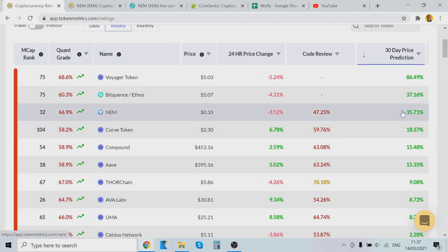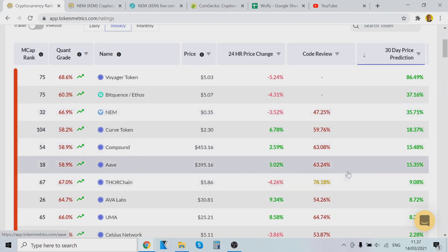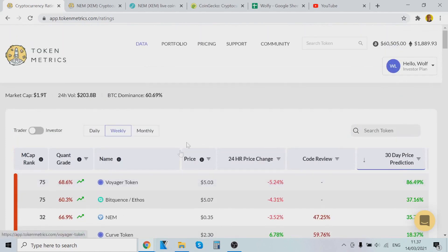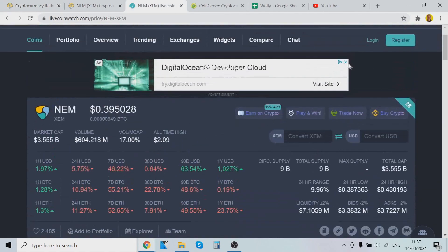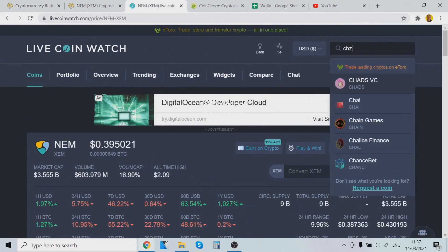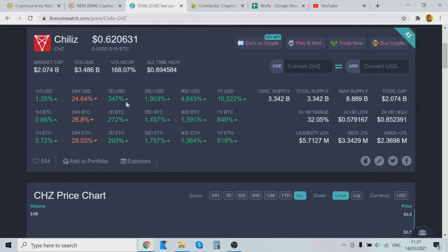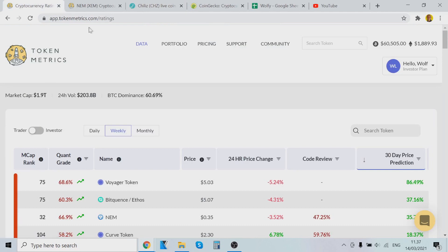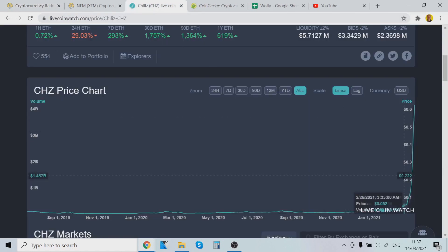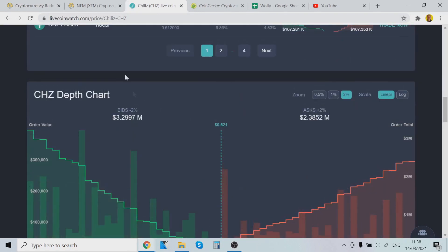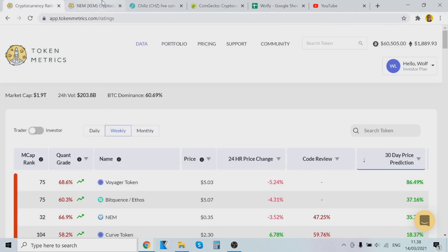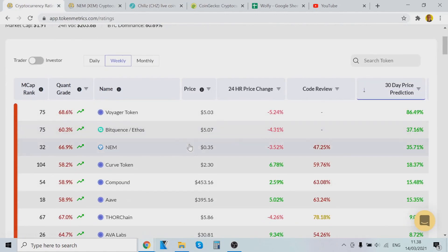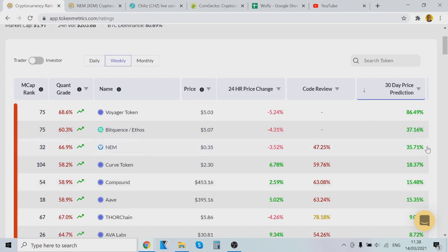Then there's the Curve token, combined Aave, and ThorChain. I come here and check this list every single day because I want to be on the next Zilliqa ride. When that happens again, I want to be on it. I started using Token Metrics and I was like, yeah, okay — but just look at this: I don't know how Token Metrics does it, but the gains are crazy. These are the coins it's currently recommending.